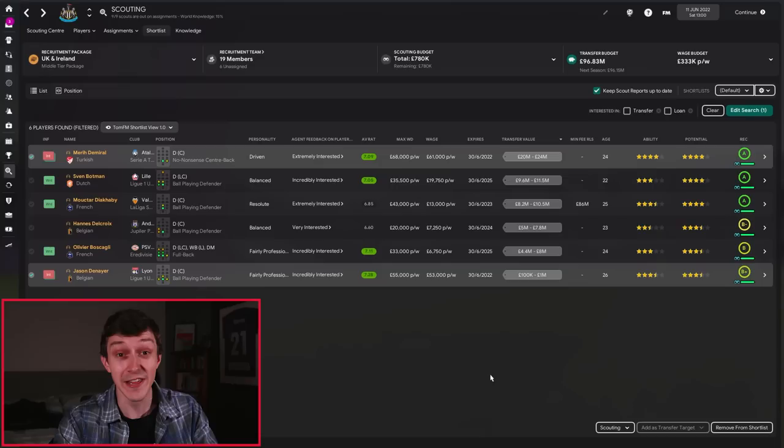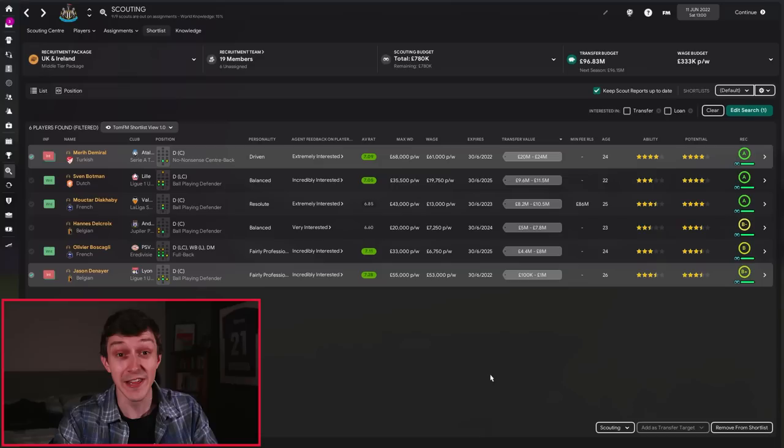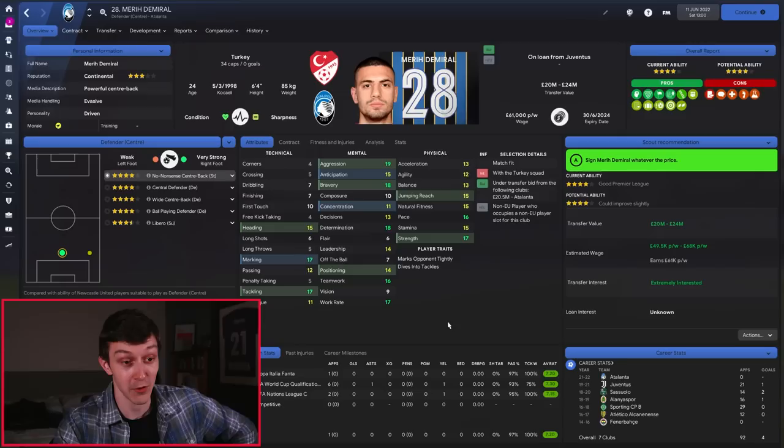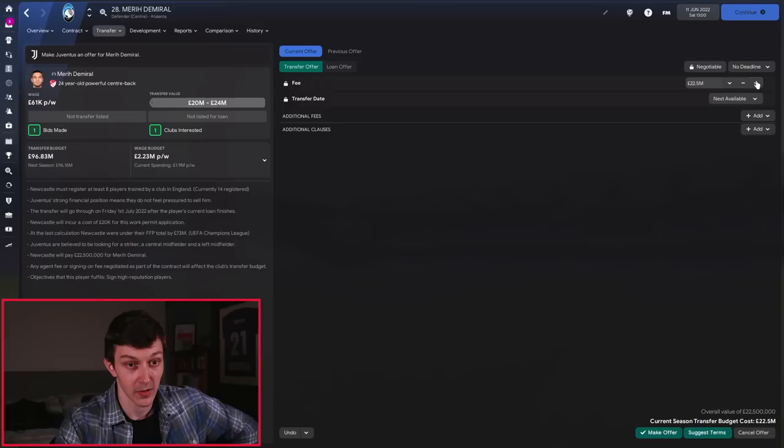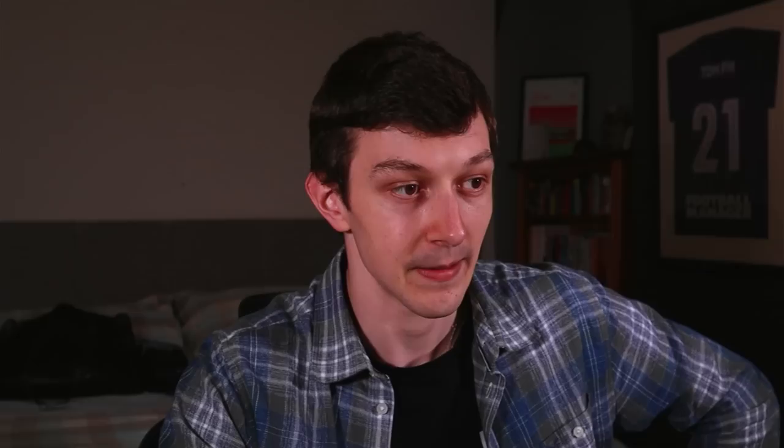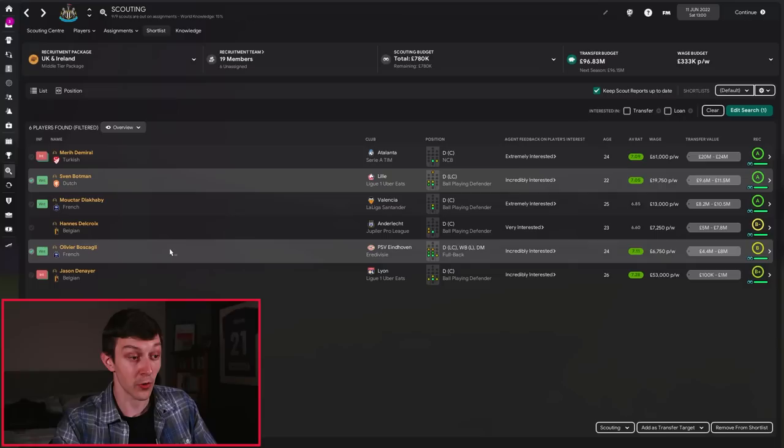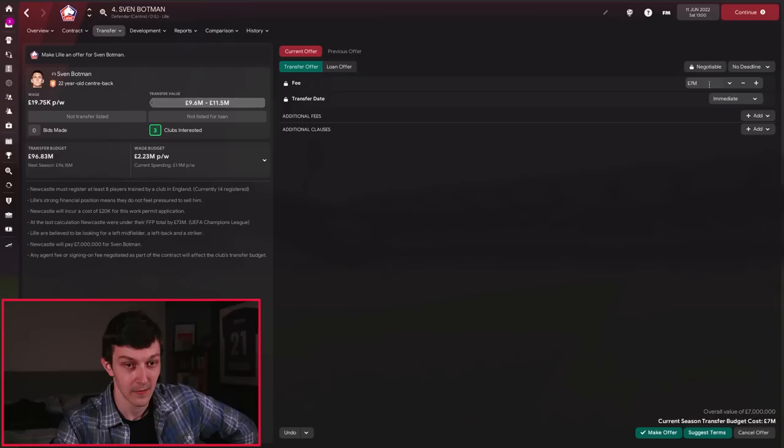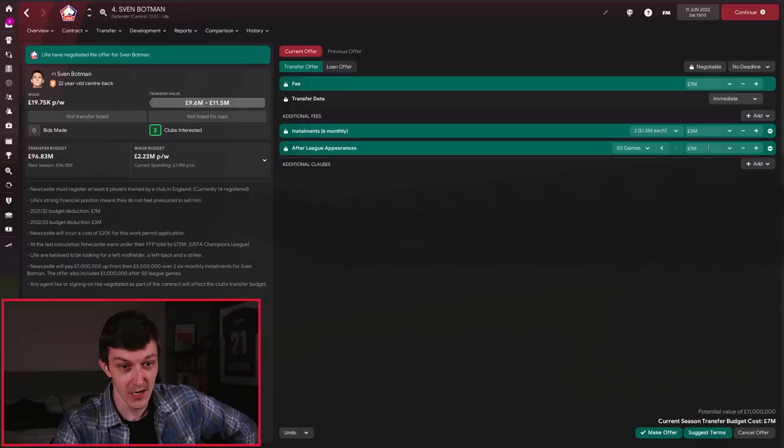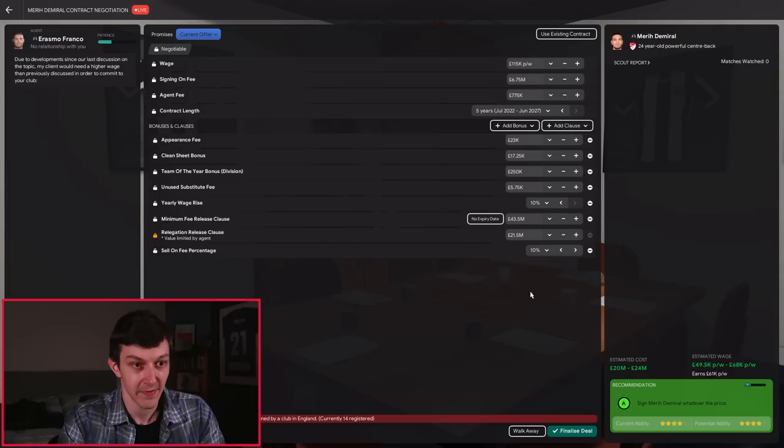Moving back towards the centre-back area, Denayer is coming into the club, that's one centre-back sorted, but we still need at least two more coming in. Now the best of this bunch is Demiral, but he's going to be the most expensive. I think he would be a huge addition to this Newcastle team. He's absolutely fantastic in his in-game attributes. So if we put £22.5 million down on the table, that's been accepted immediately. Should have gone cheaper.